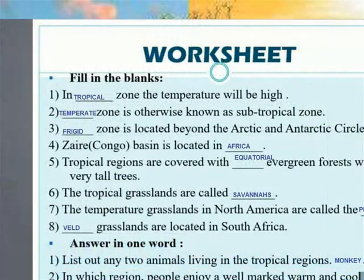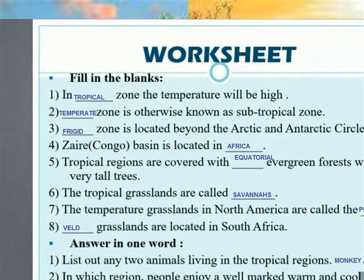In tropical regions, the temperature is high. This is afterwards known as the Sub-Tropical zone. The next zone is located within the Arctic and Antarctic circle. The Congo Basin is located in Africa. Tropical regions are covered with evergreen forests. The tropical grasslands are called Savannah. The temperate grasslands in North America are called dry grasslands.